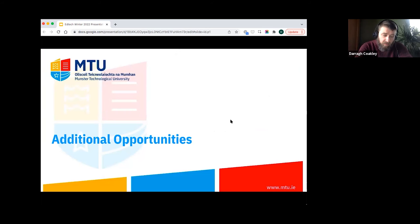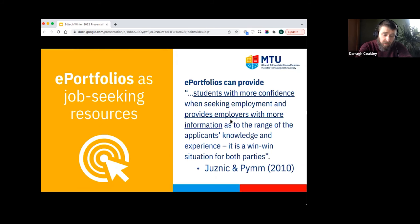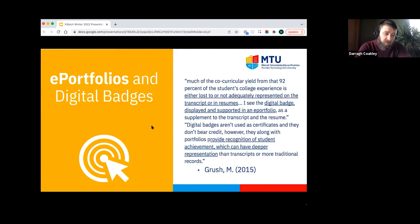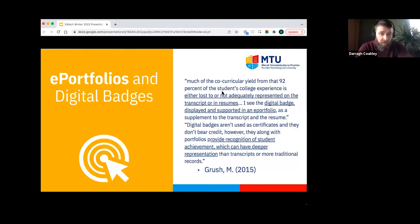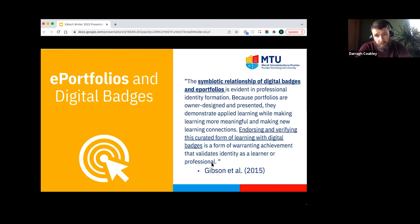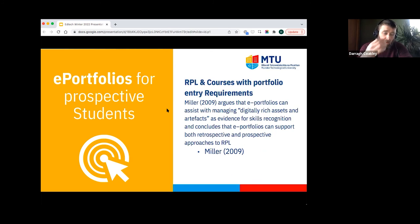Areas we intended to investigate but did not get to include the e-portfolio as a job-seeking resource. Research has identified that graduates with an e-portfolio available may have more confidence and can provide employers with more information about their experience and accomplishments. Grush identifies that much of students' college experience is lost or inadequately represented in resumes, whereas the use of an e-portfolio — and digital badges within an e-portfolio — can greatly help represent that and supplement one's resume. Gibson describes this as a symbiotic relationship, and the whole area of e-portfolios and digital badges is of great interest to us.